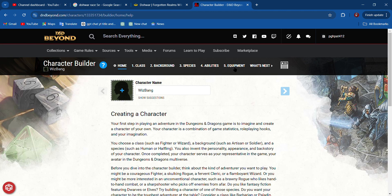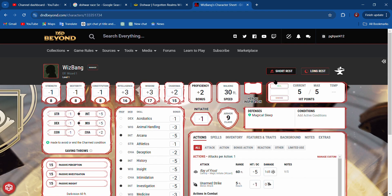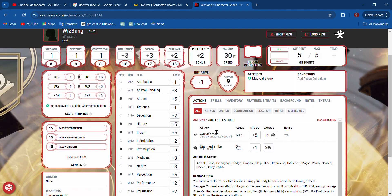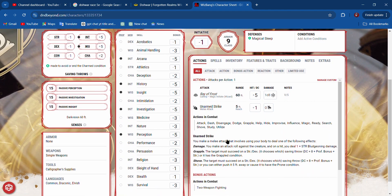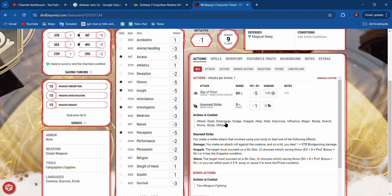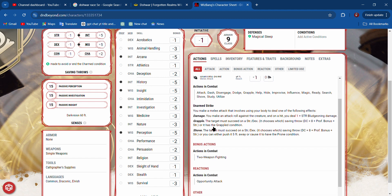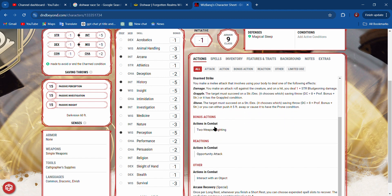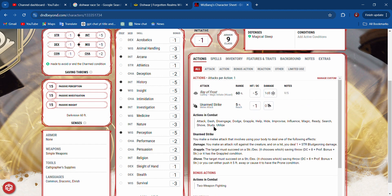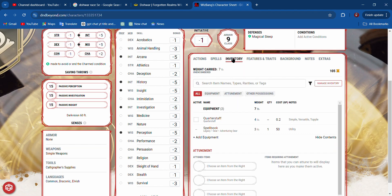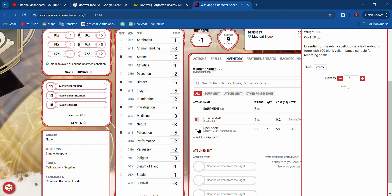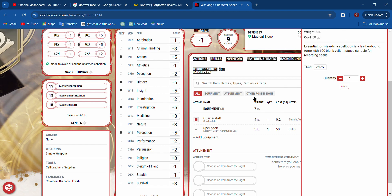Now let's go back to our character sheet. Now it should have actions in combat here. It does. I need to go to inventory and equip my quarterstaff. I equip my quarterstaff.